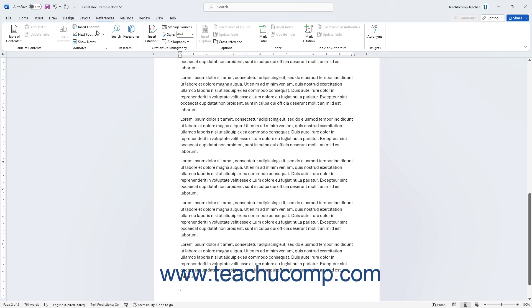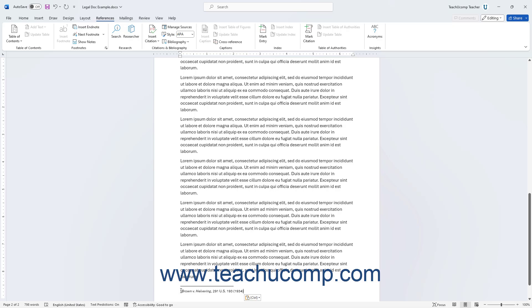Next, type the citation to use into the designated area at the end of the document. To quickly return to the last location on which you are working in your document after entering the endnote, double-click the Endnote citation's reference number in the Endnote section at the end of the document.